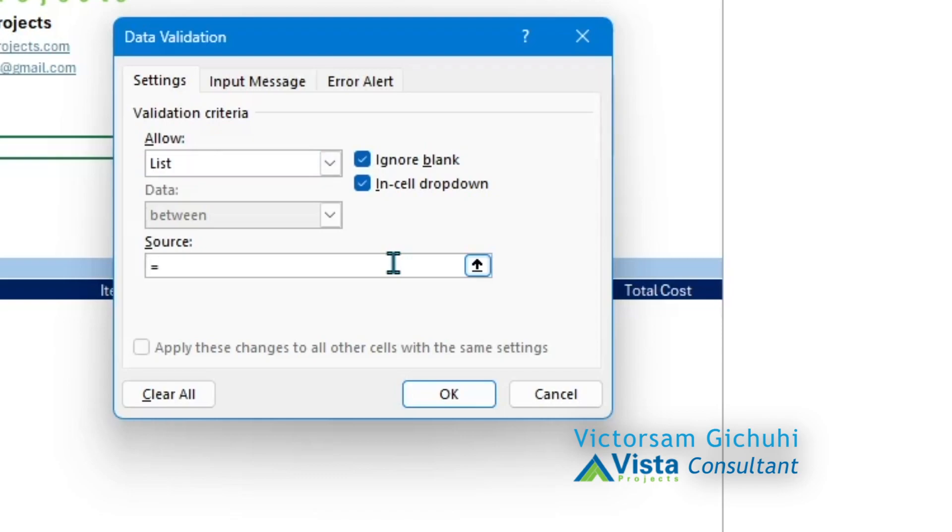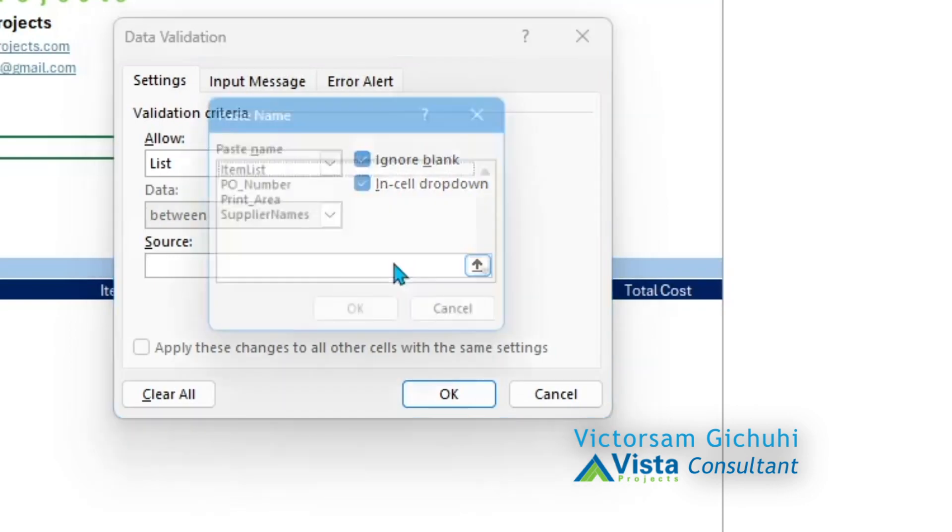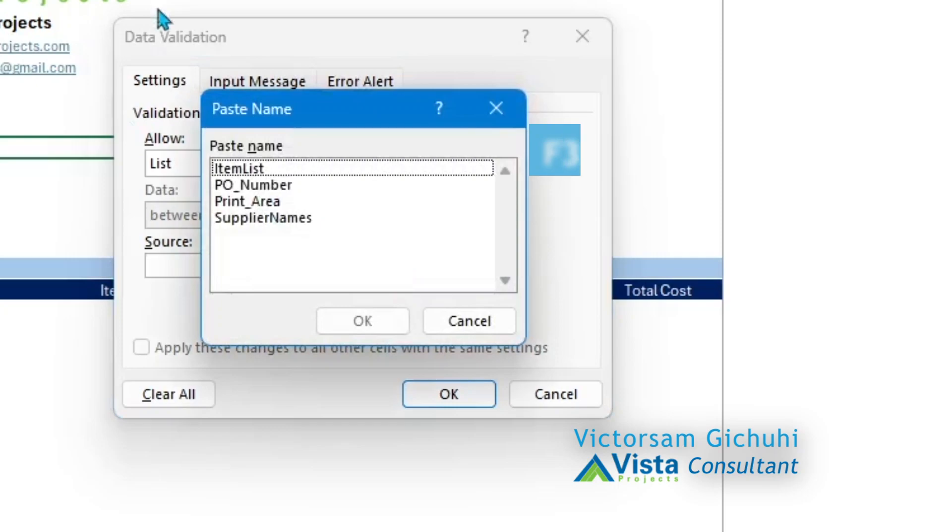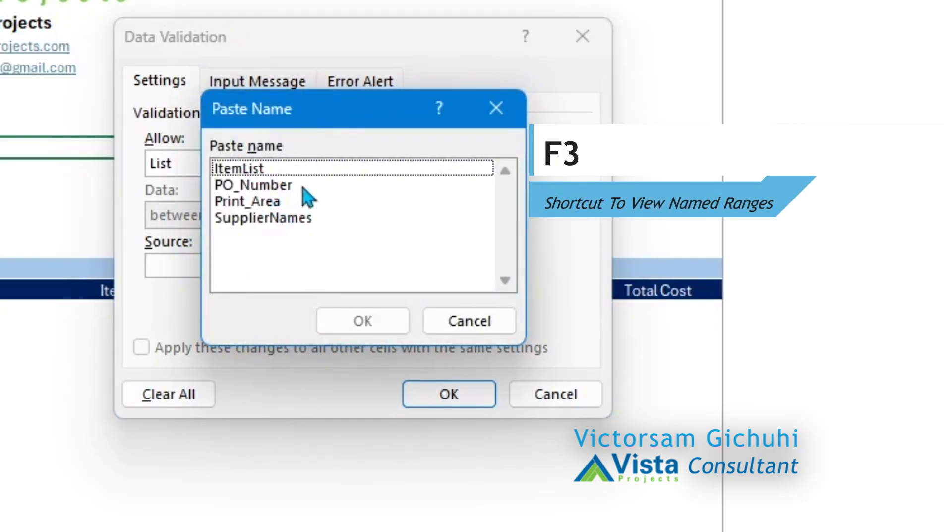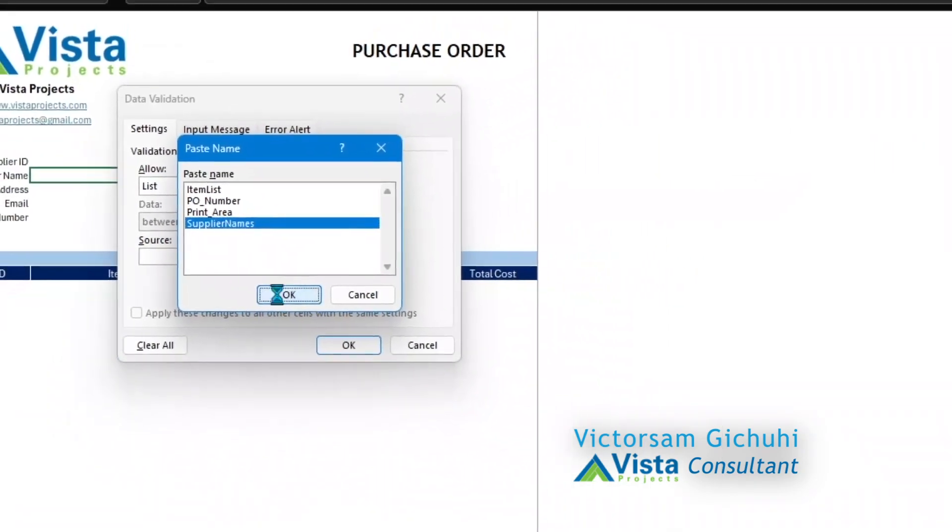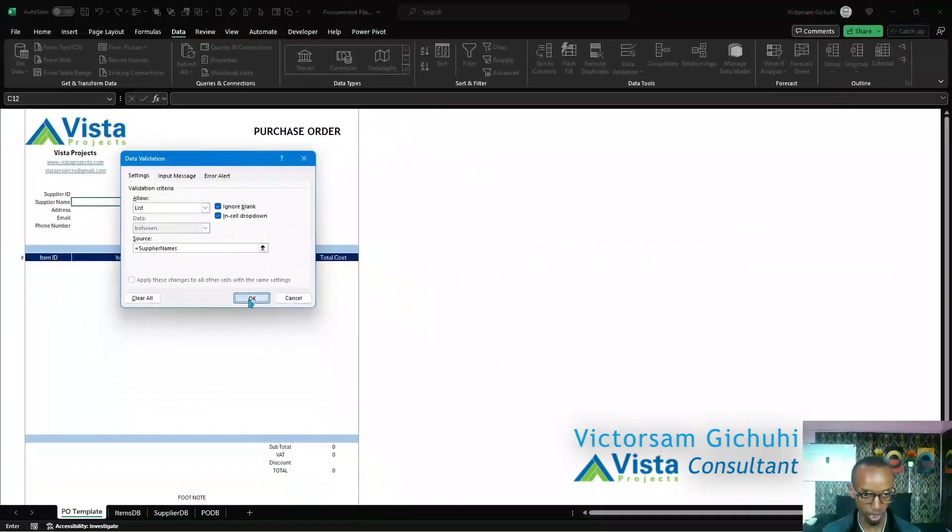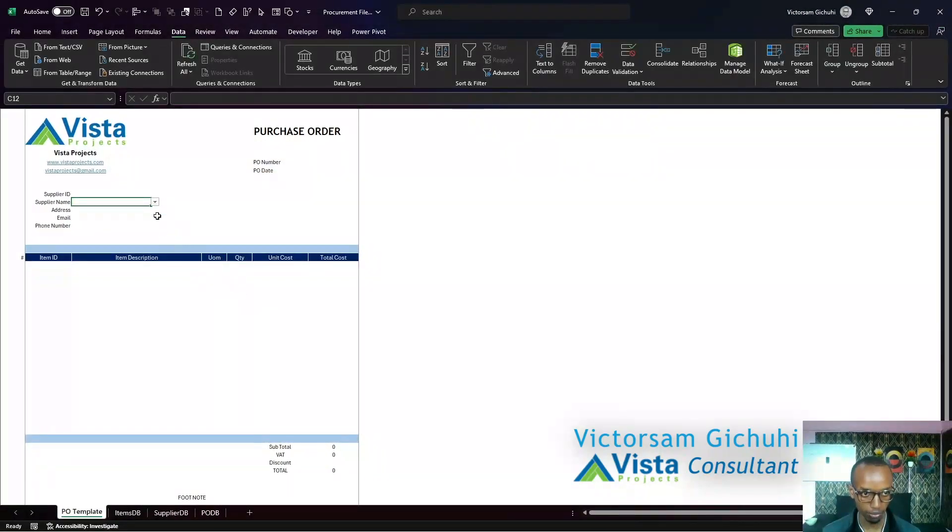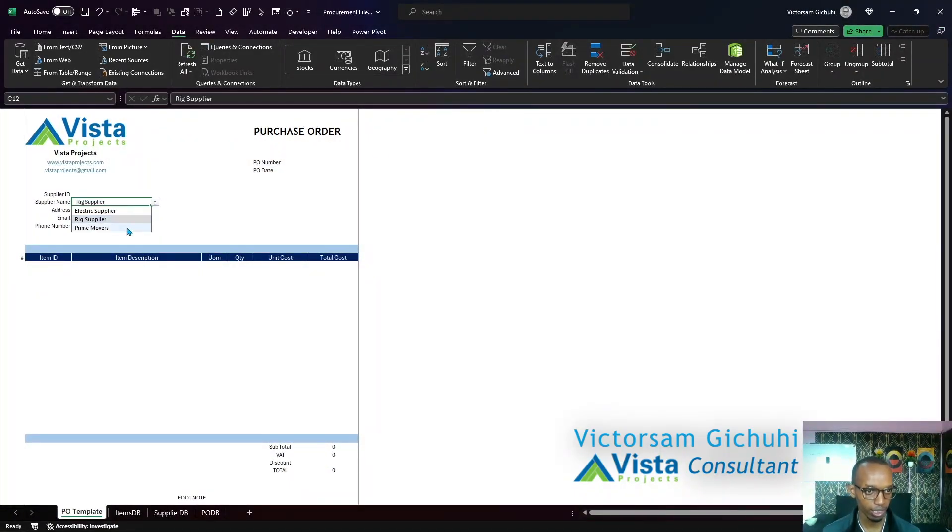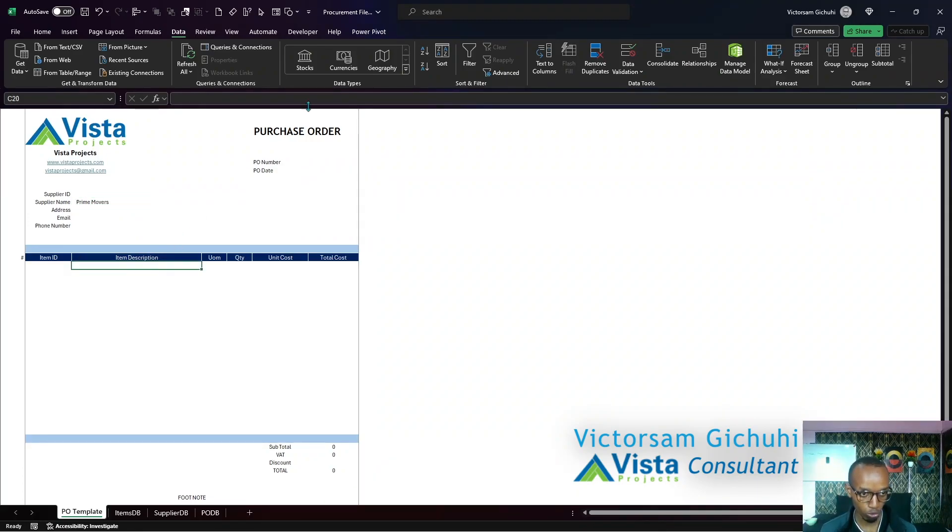If you can't quite remember the name, click on F3 on your keyboard. It brings up the named ranges, so we need the supplier names and click okay. Now all we need to do is select a supplier. Next up we're also going to validate this with the data, the item list.